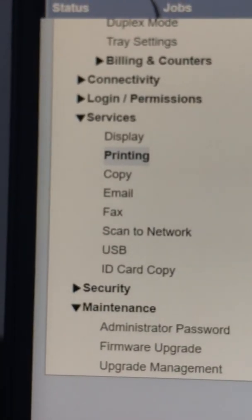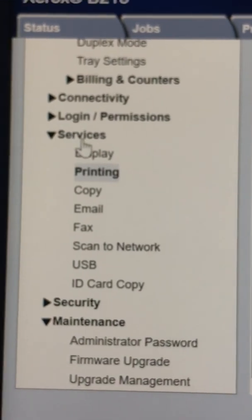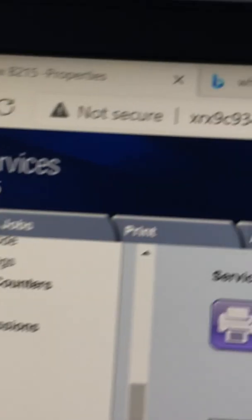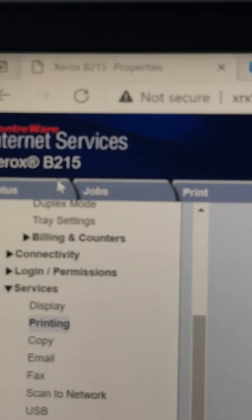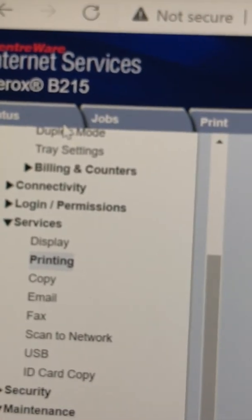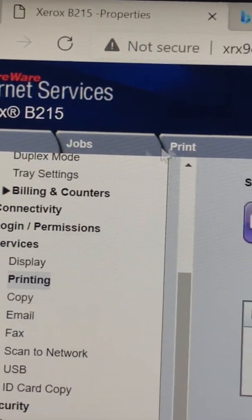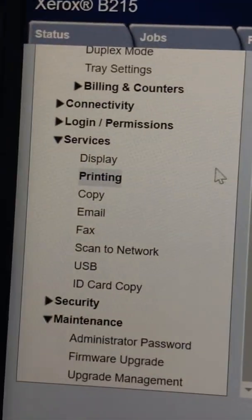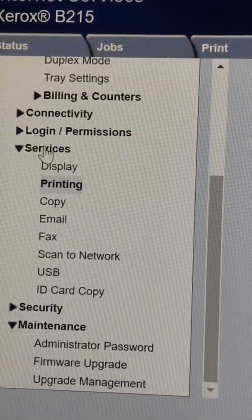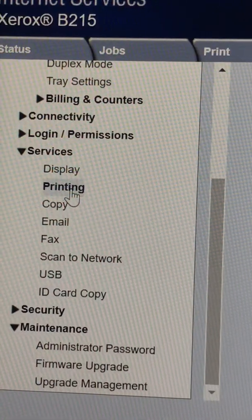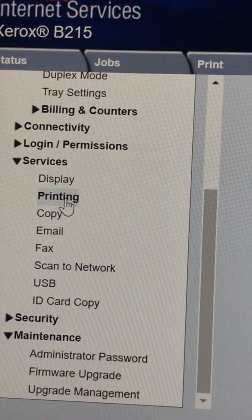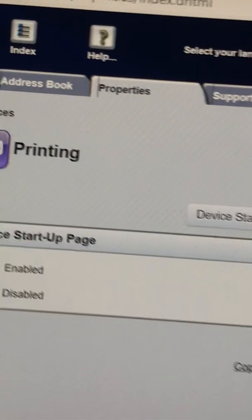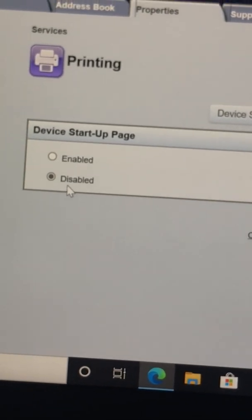You just type in the serial number and then create a new password. Then go to this menu, Services. There's a scroll drop-down menu. You'll see status, jobs, print, address book. Go to Properties and then go to Services and then Printing. So this screen will show up.